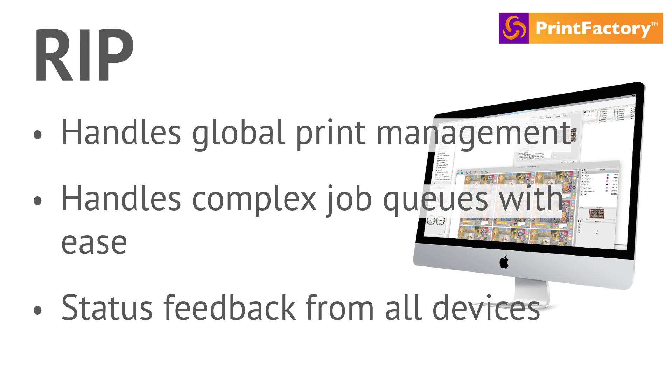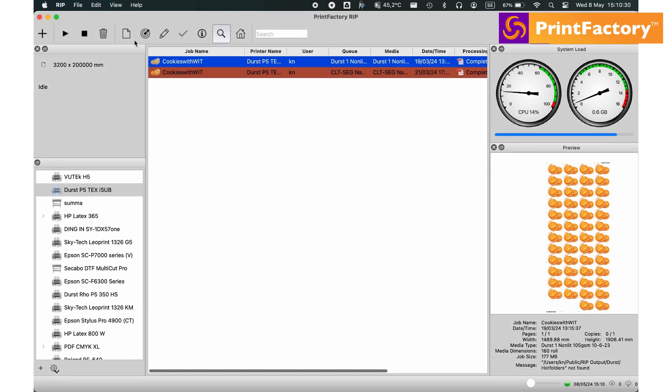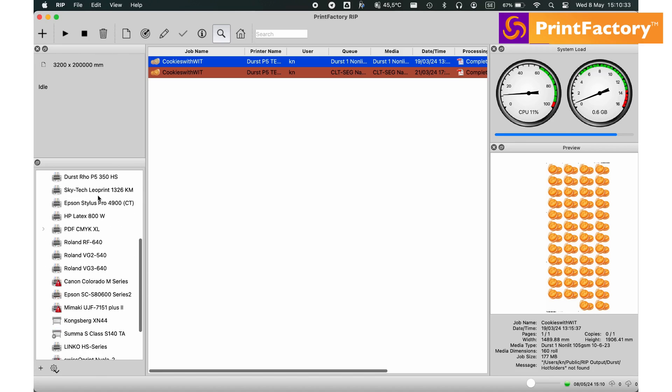Enjoy global print management with hot folder handling, templates, and industry 4.0 automation. RIP while printing and manage color on the fly. Streamline your workflow and boost production speed with Print Factory's RIP.